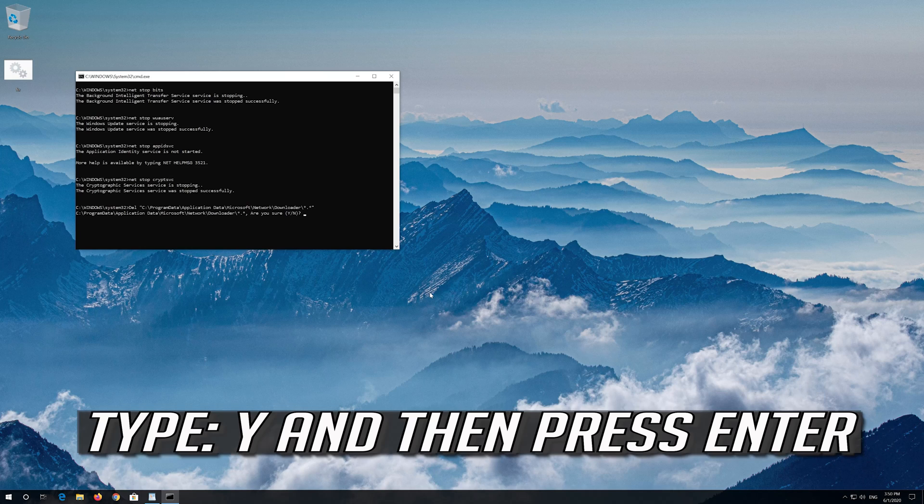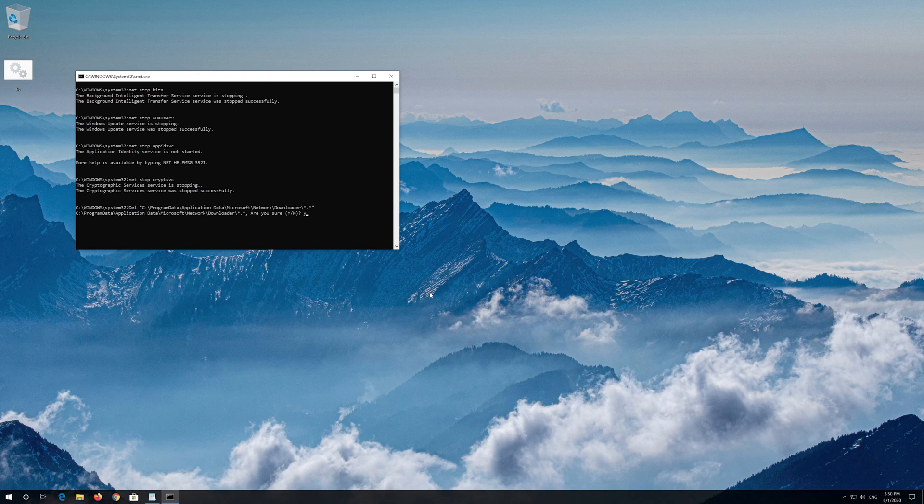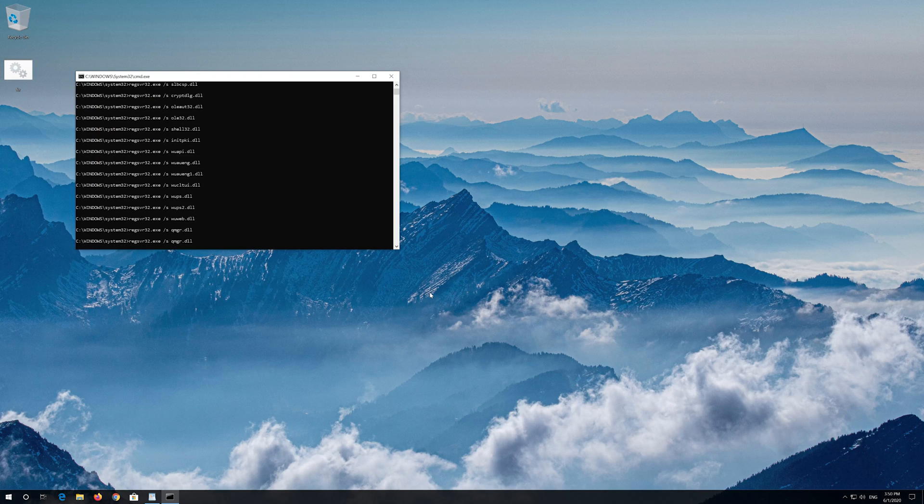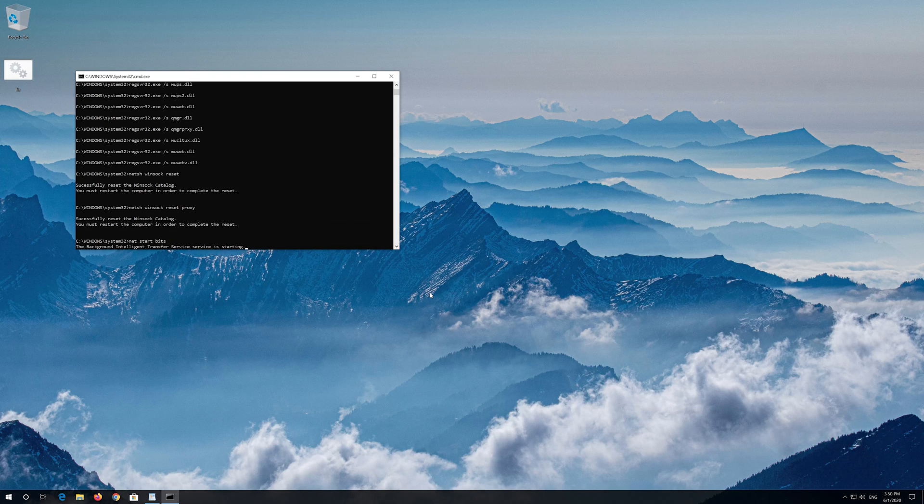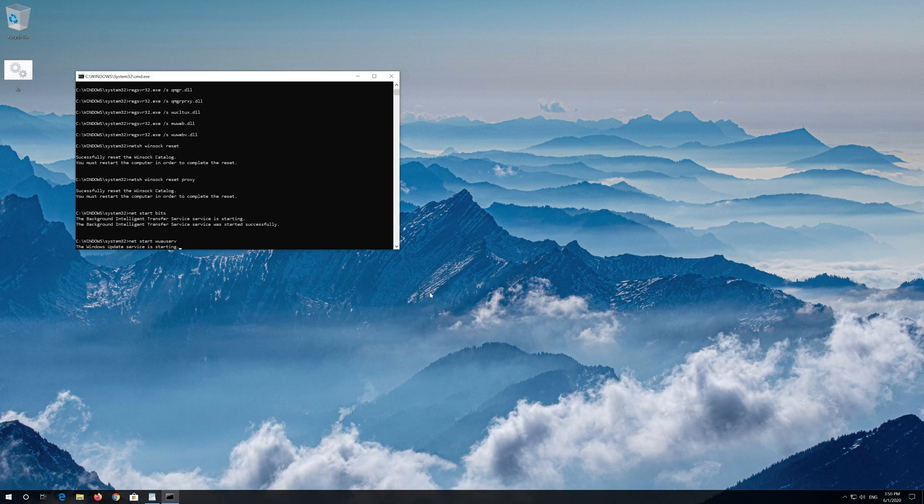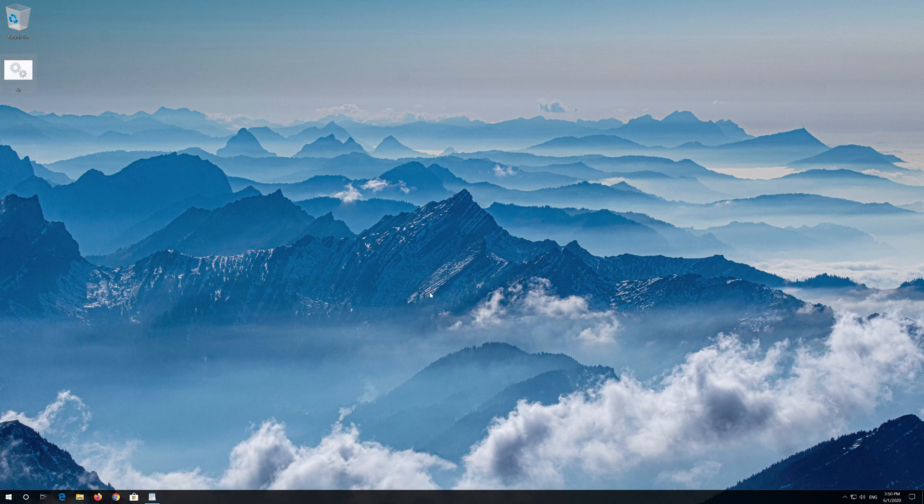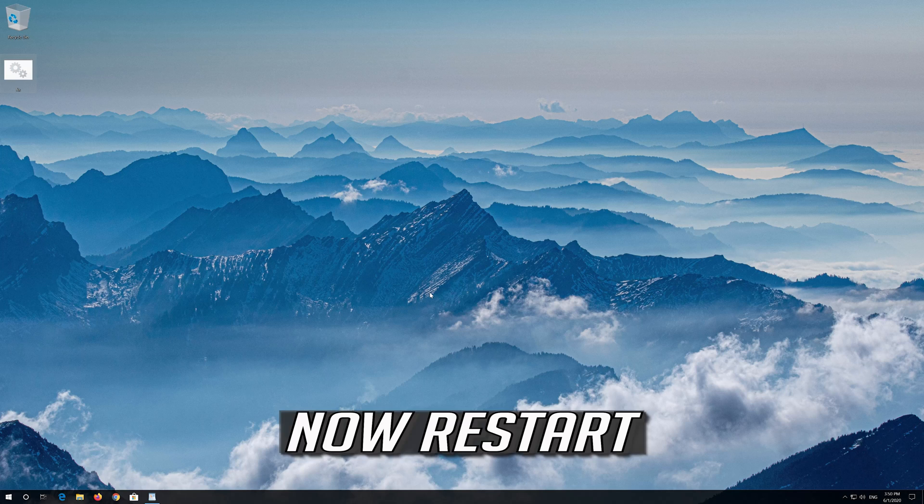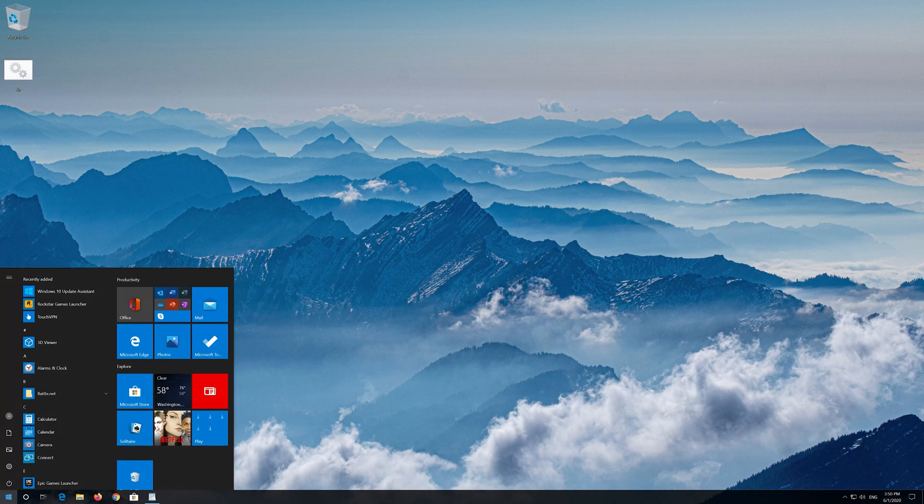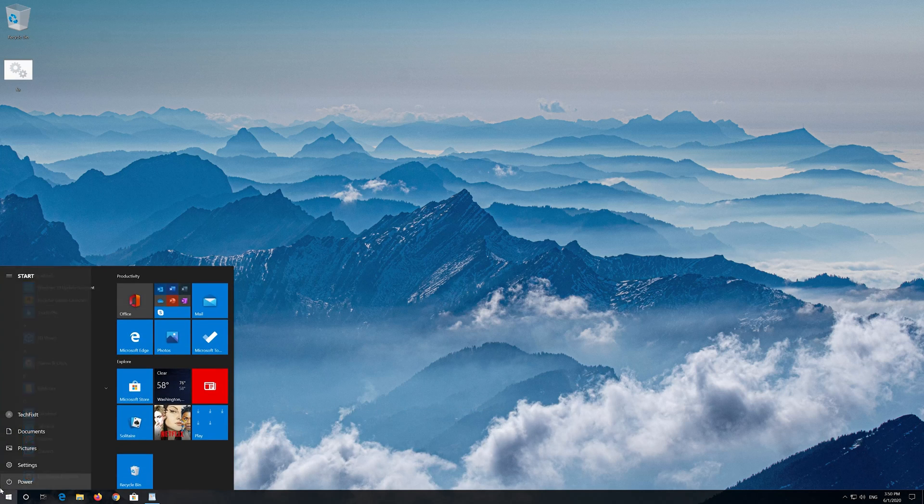Type Y and then press enter. Now restart.